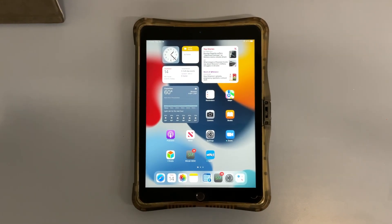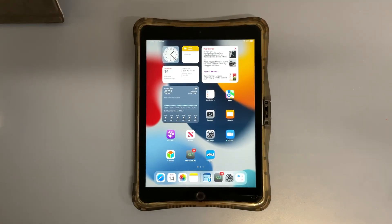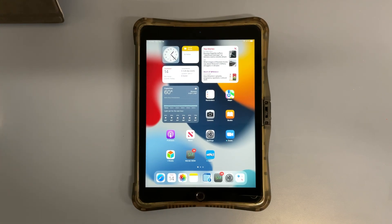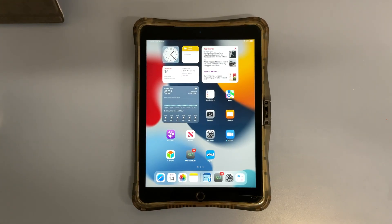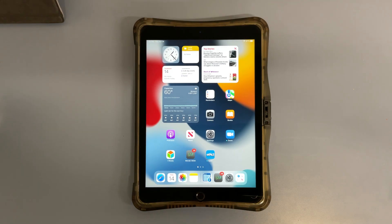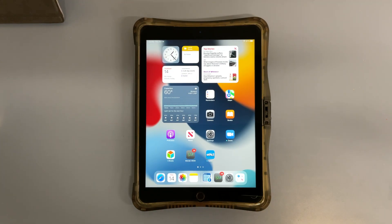Hi everyone, this is JD with the Solid Ed Unified School District Tech Department. I'm here today to give you some troubleshooting tips on how to resolve the issue where students get stuck on a loading screen when they're taking their CAASPP test.